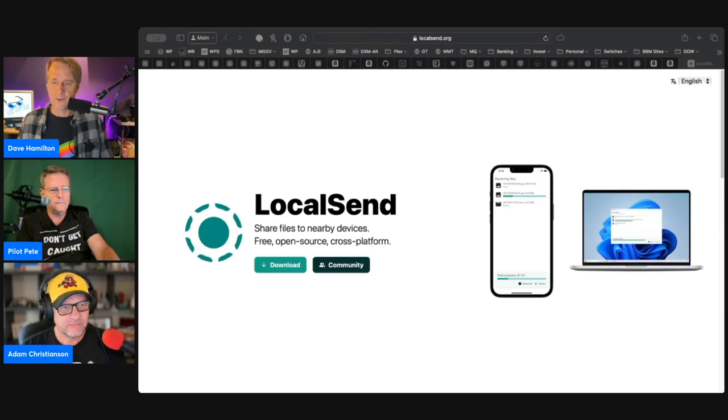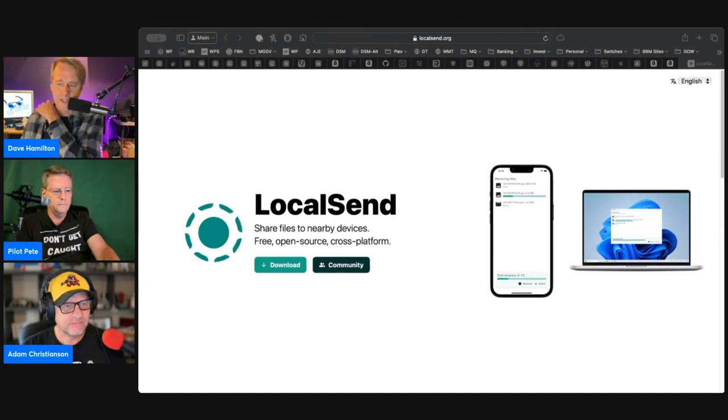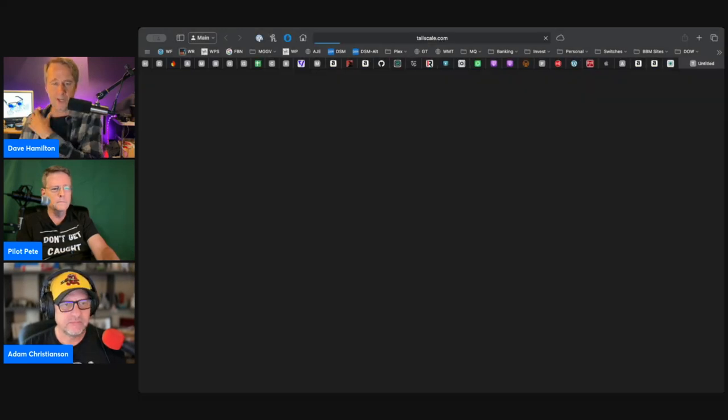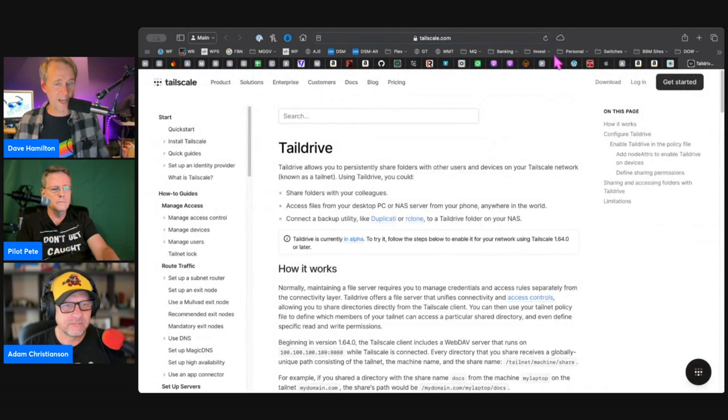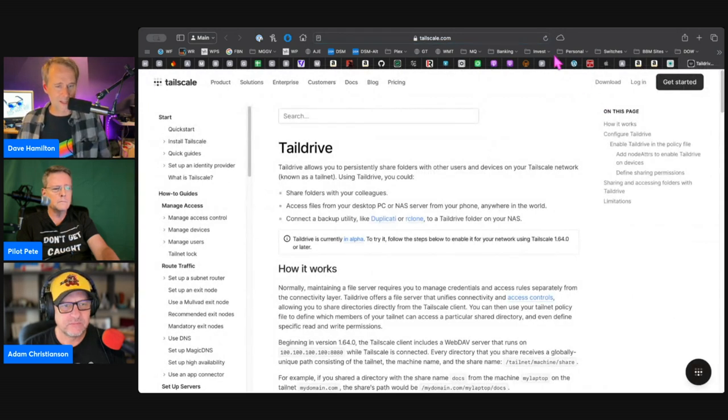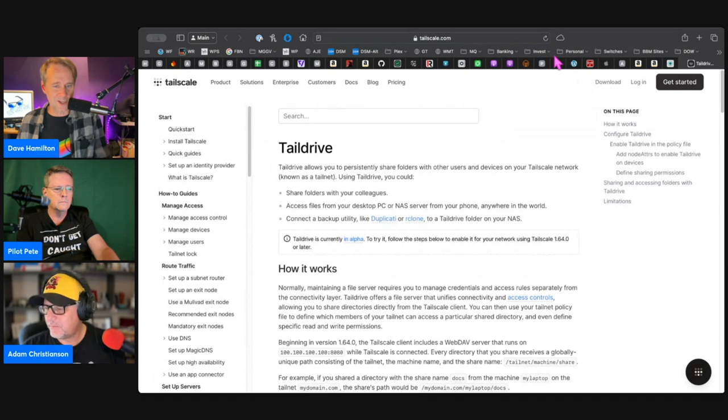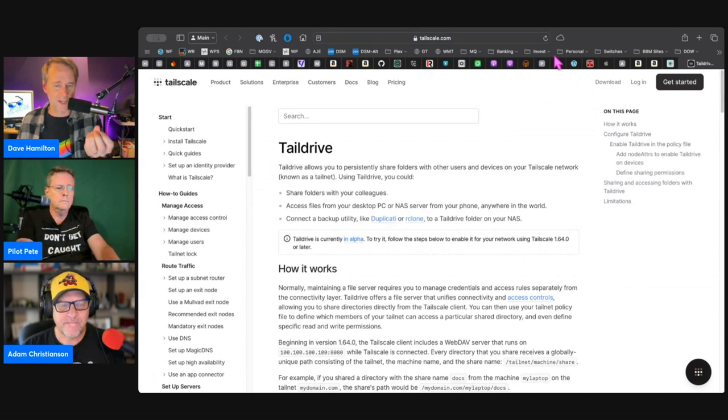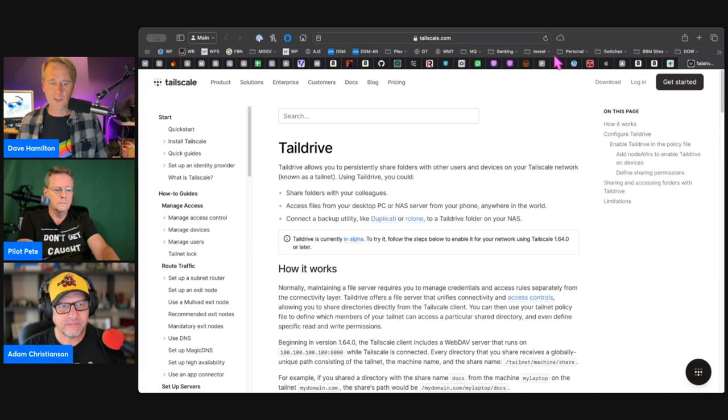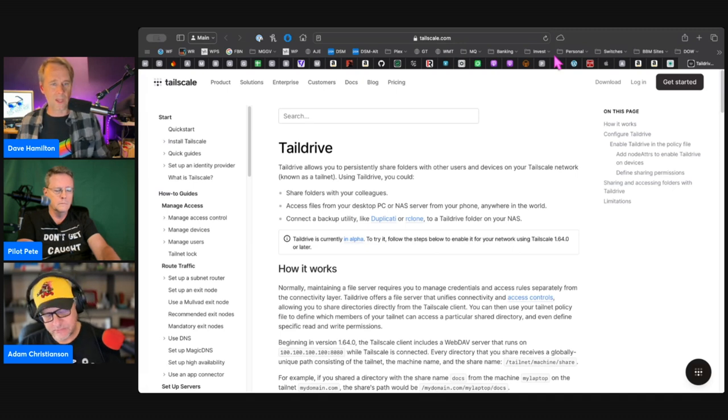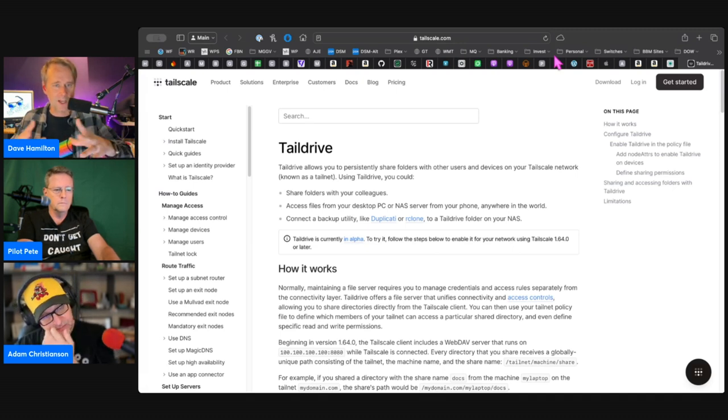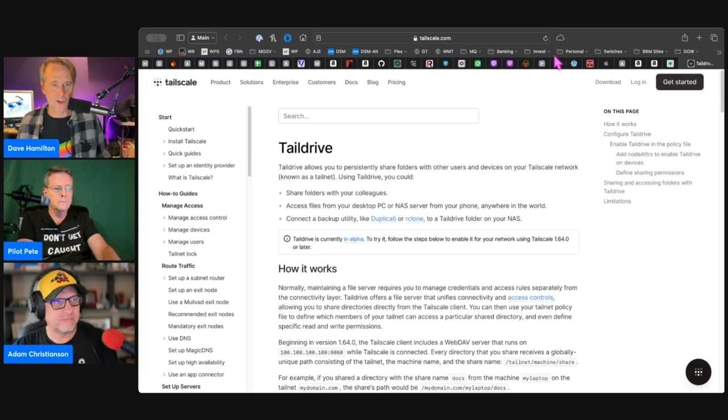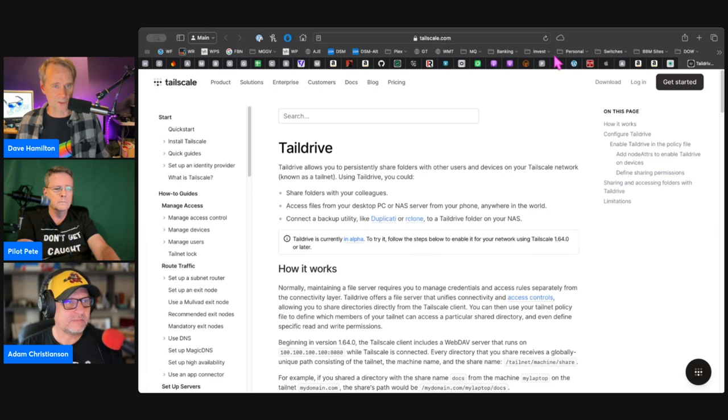In our Discord, someone mentioned Taildrive, which is from the Tailscale people. Tailscale allows you to persistently share folders with other users and devices on your tail net, so it basically becomes a document sharing solution amongst your devices.